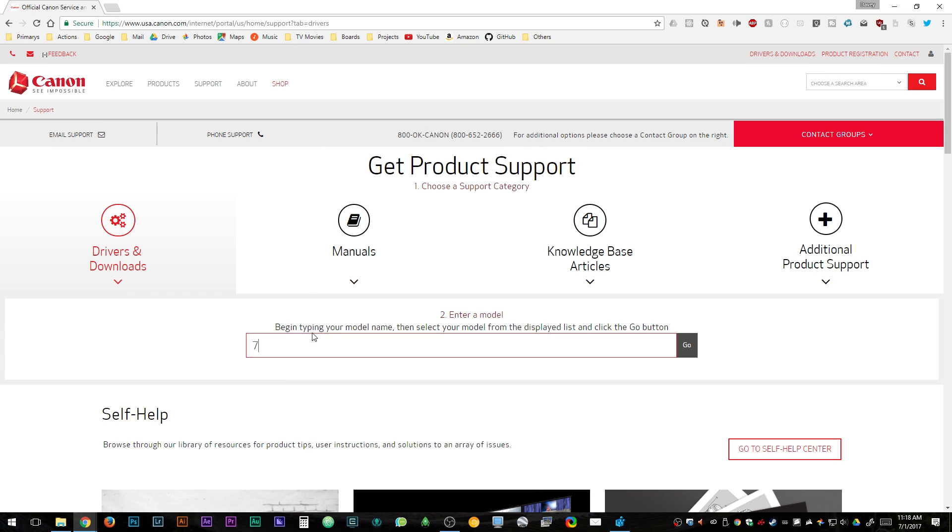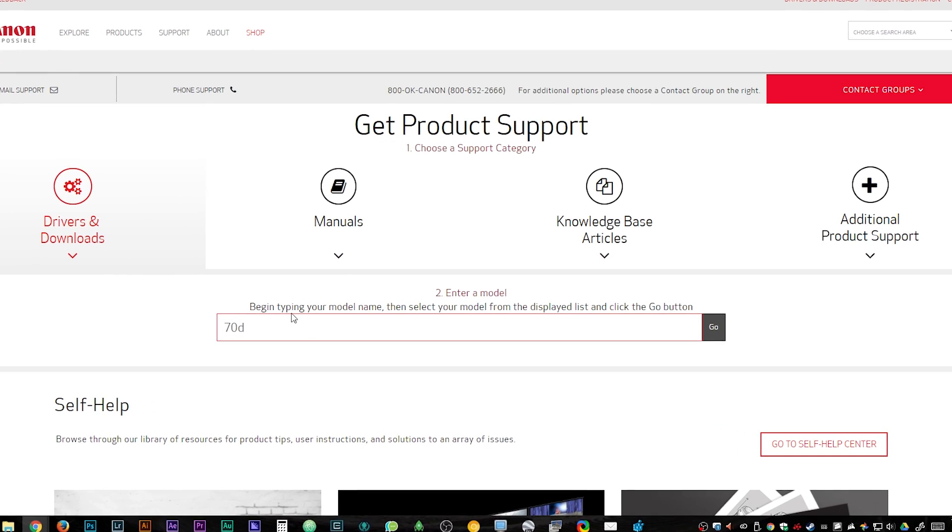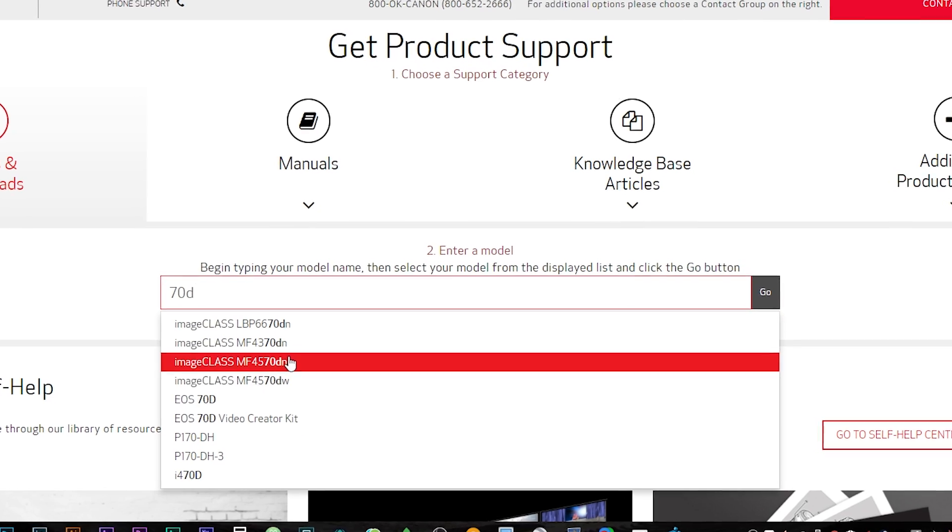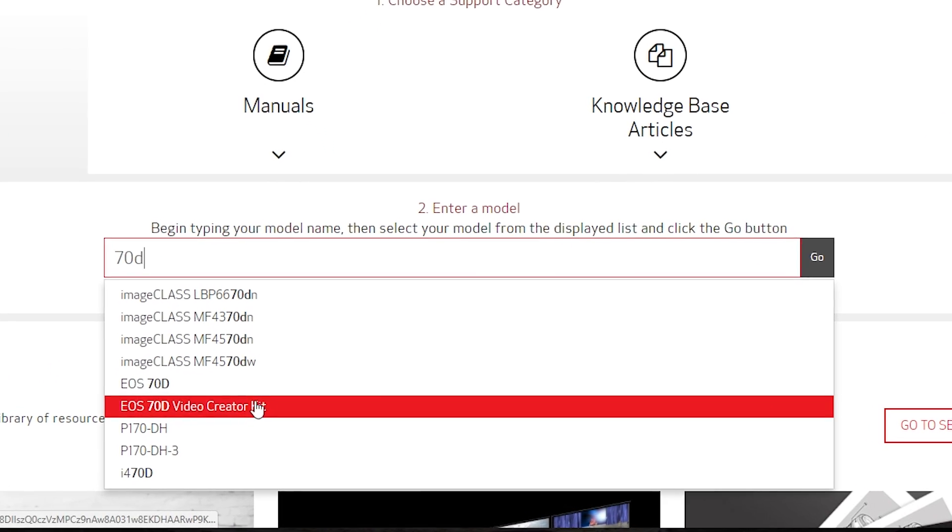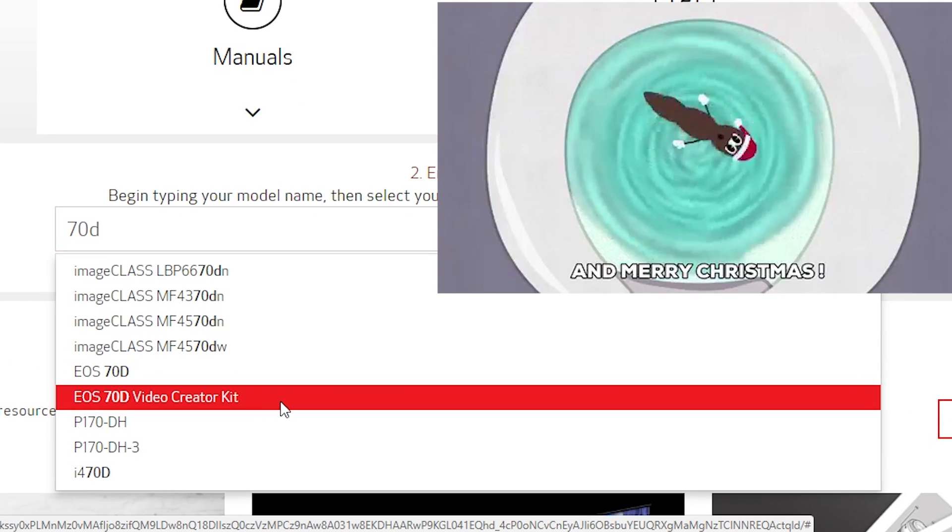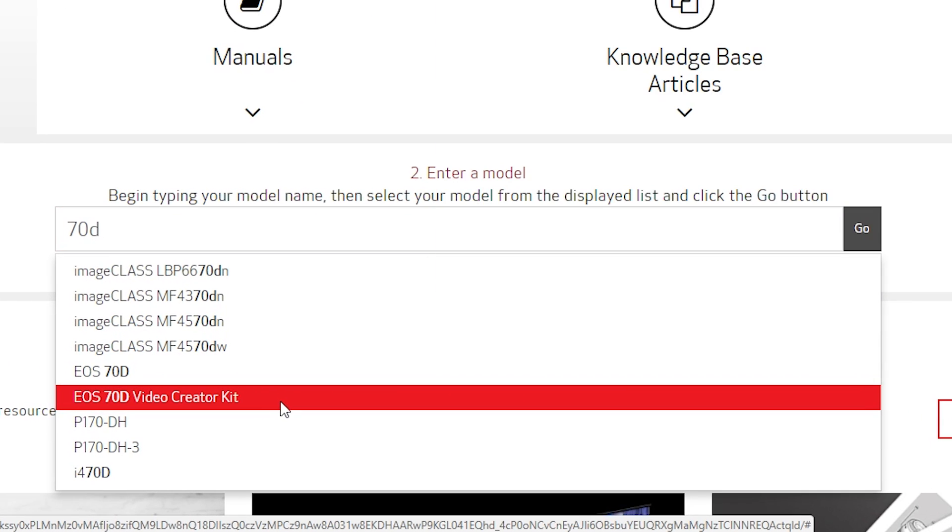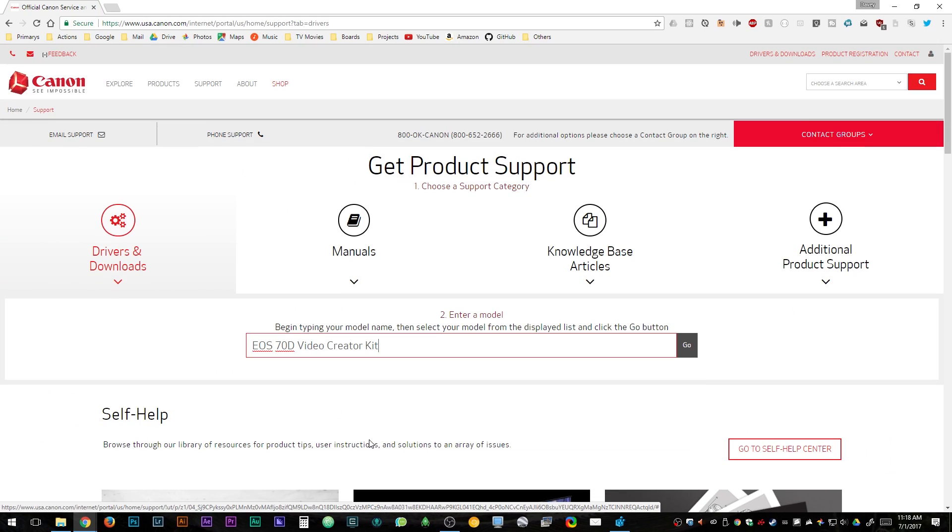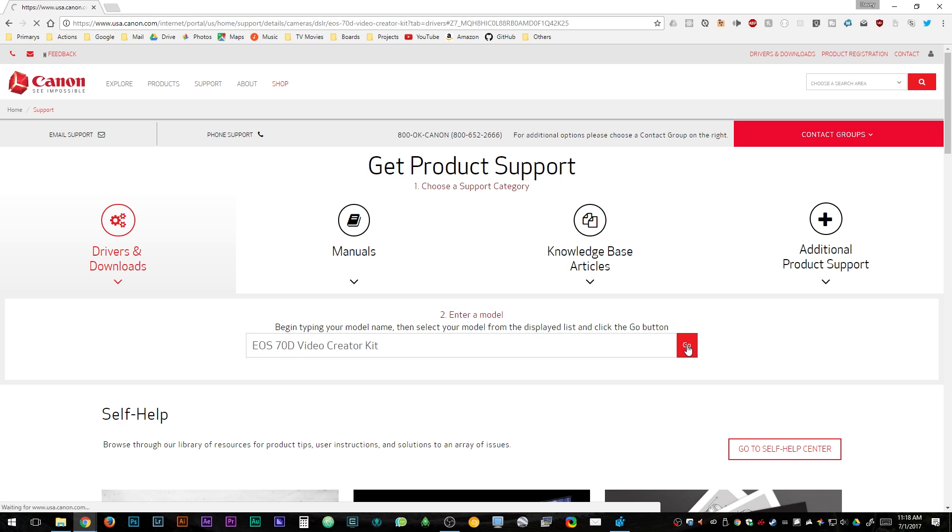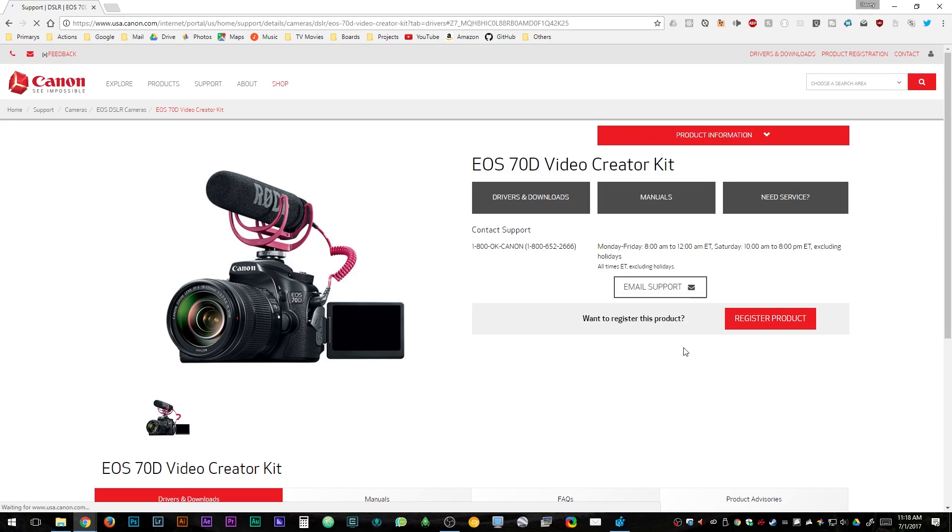For this video I'm going to be downloading it for the Canon 70D. It may take a little bit for the results to come up because Canon's website is crap. When you see the result, click on the video creator kit and then you can hit enter or select go.